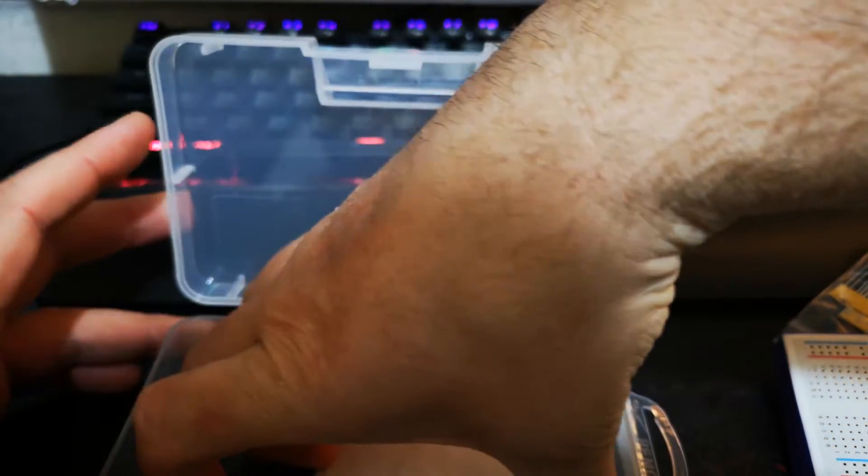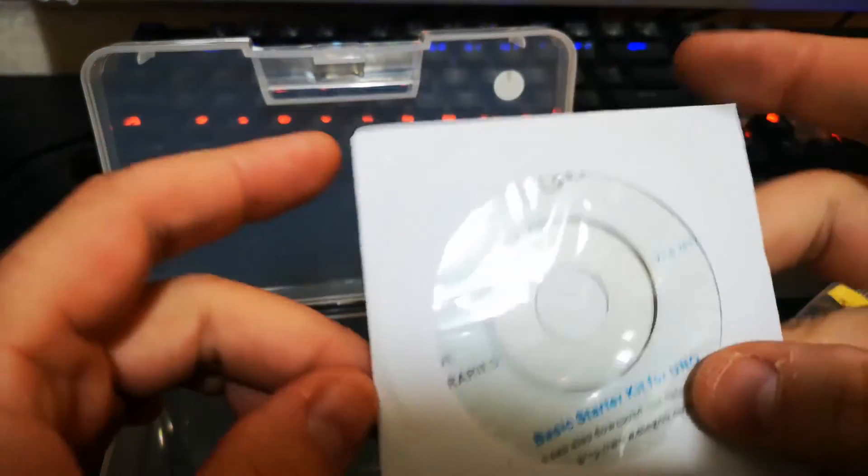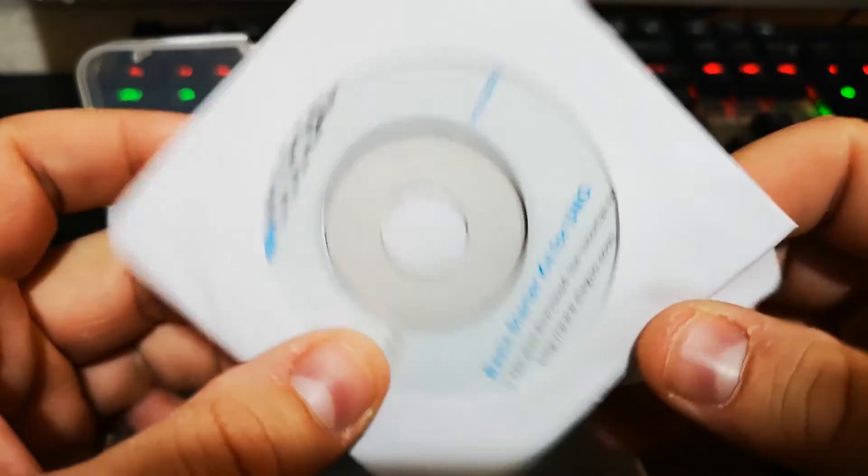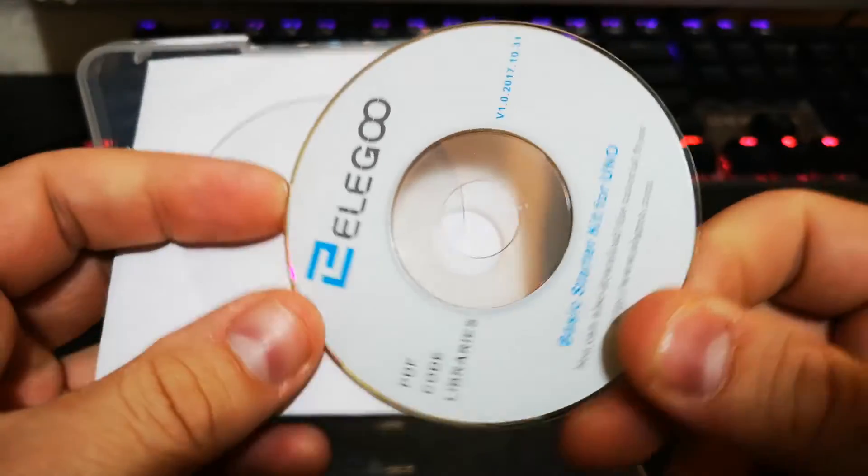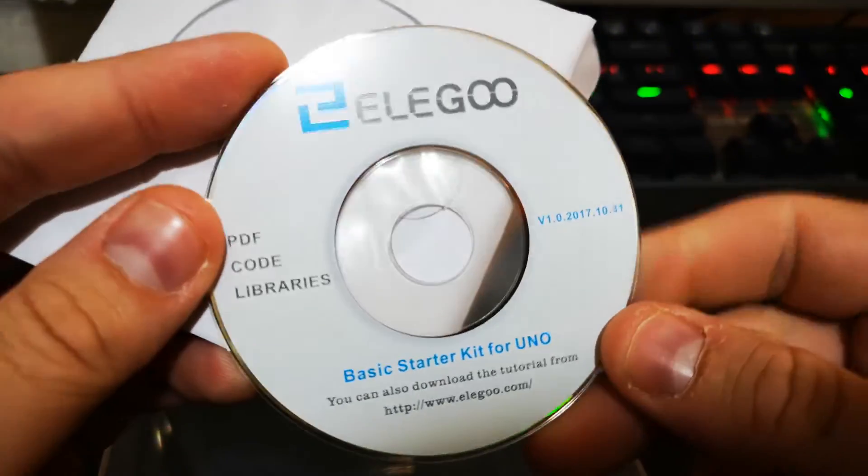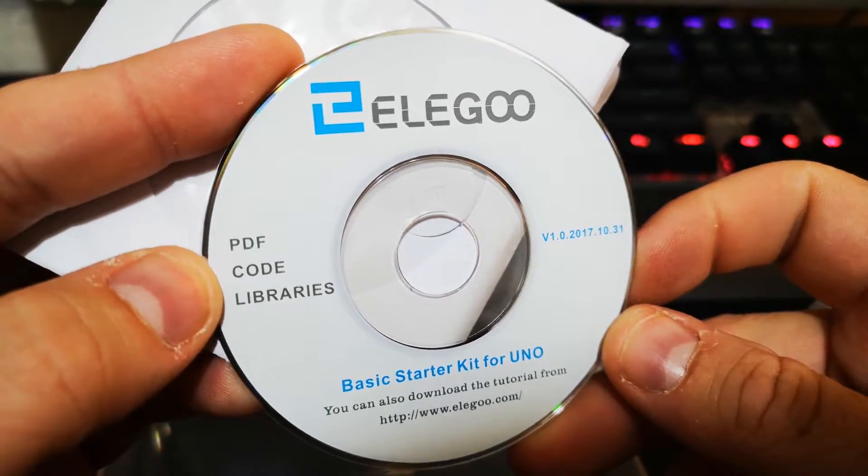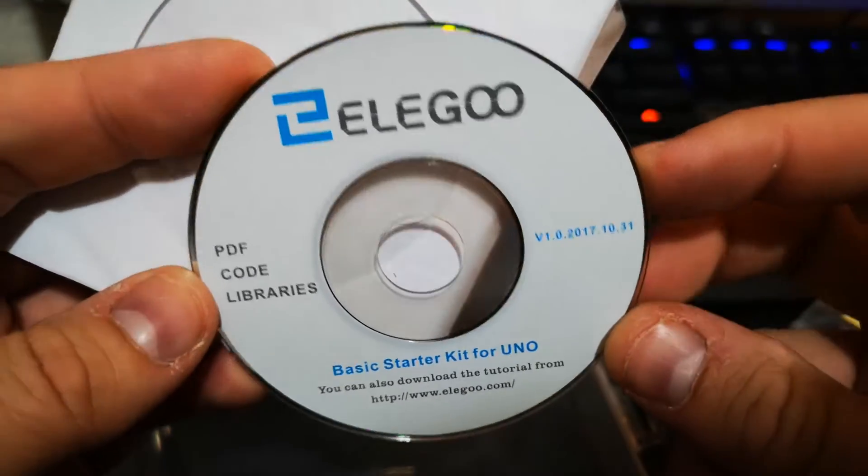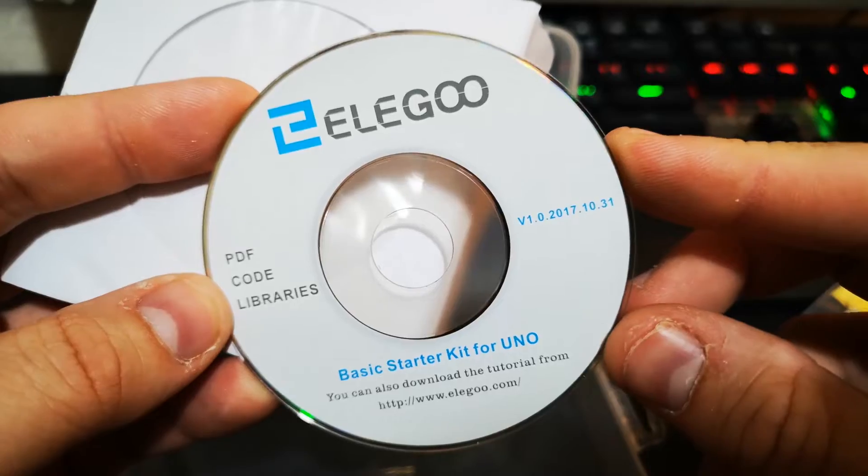We also got, what we got here? I'm guessing this is the software PDF, code and libraries.